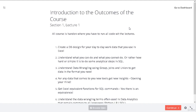Welcome to this course on SQL for data analytics. This is section 1, lecture 1. This course is completely hands-on, which means we are going to run some code in every lecture. We'll start by designing a simple table to understand how to make a table, and then we'll think about what we can do with the data.